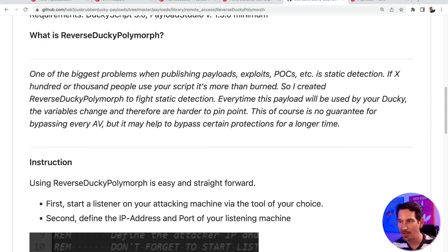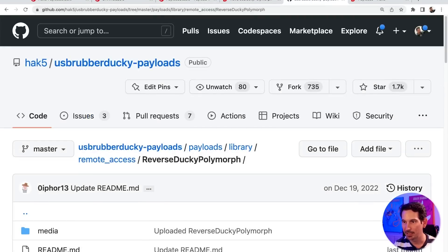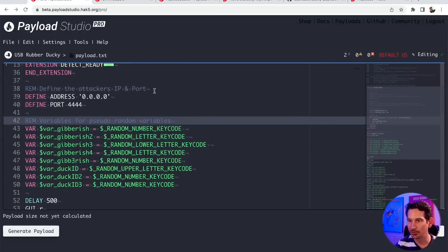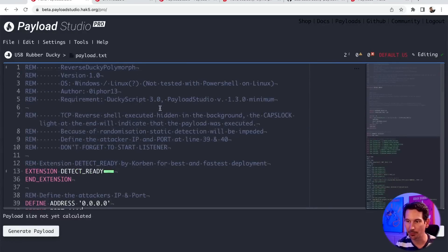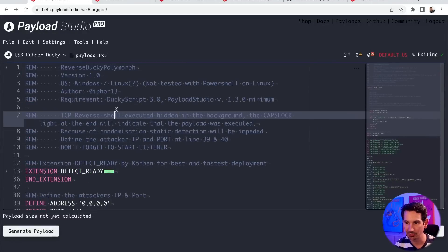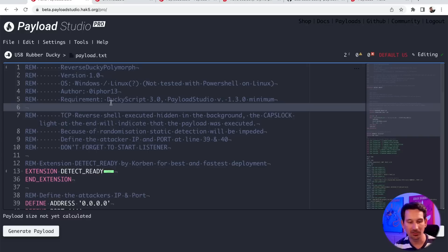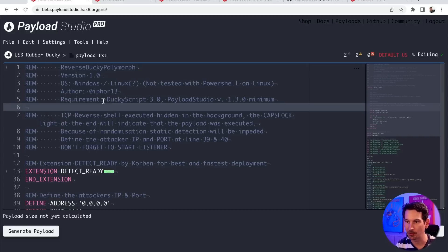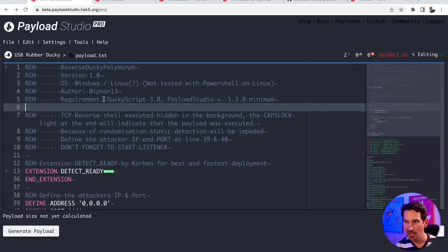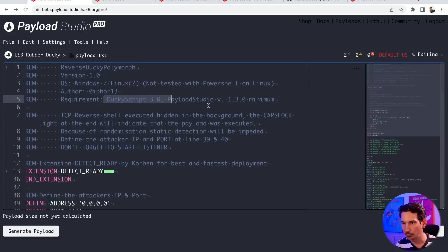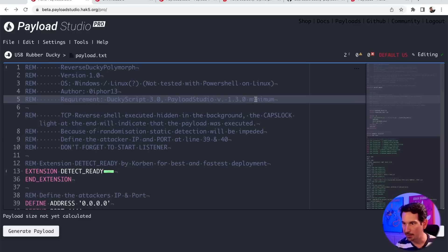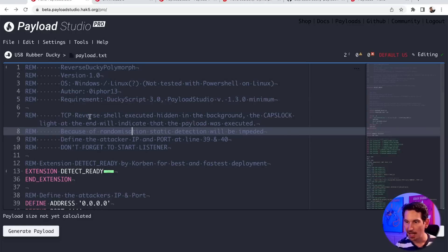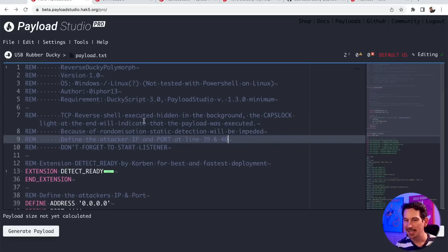So I've gone ahead and already popped it into my copy of Payload Studio. I'm using 1.3 for this demonstration. And it's pretty cool because it introduces some actual new elements of 1.3. So with this payload, we can see obviously we're attacking mainly Windows systems. The requirements are DuckyScript 3.0 device. So your USB rubber ducky and Payload Studio 1.3. And this is going to go ahead and create a reverse shell.